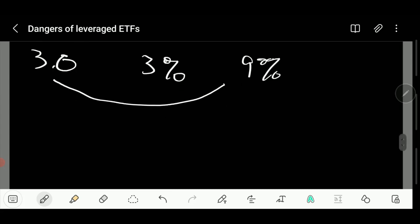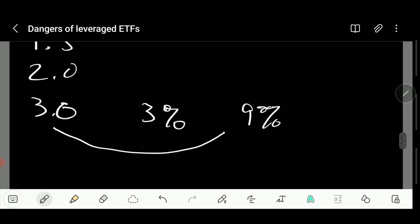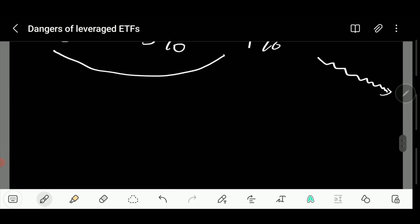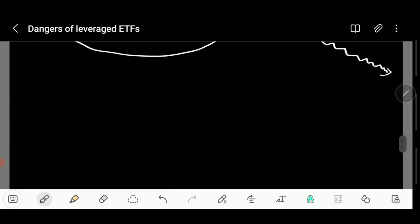And I'm not even talking about the fact that these leveraged ETFs have a very high maintenance fee. Let's say the ETF is about 0.05 percent, whereas the leveraged can be as high as one percent. So it's always costing more and always going down in the end. If you want to trade something to the upside, this one is already starting with the fees to the downside.